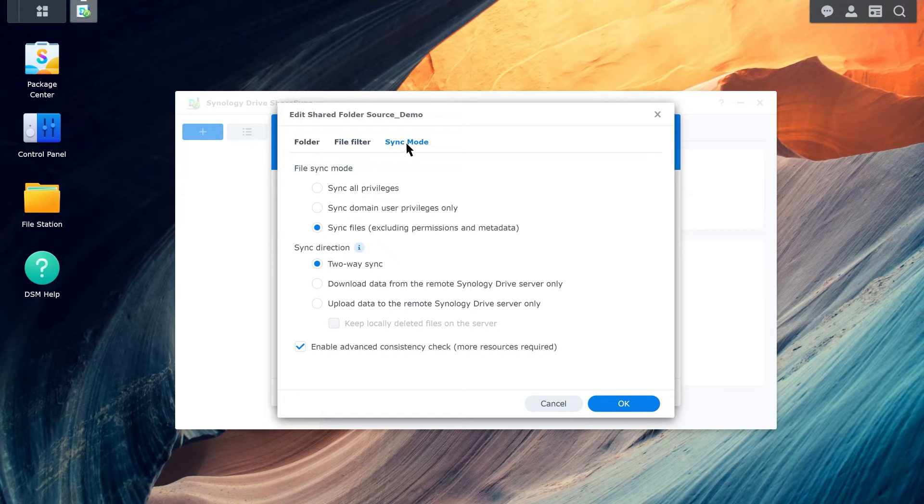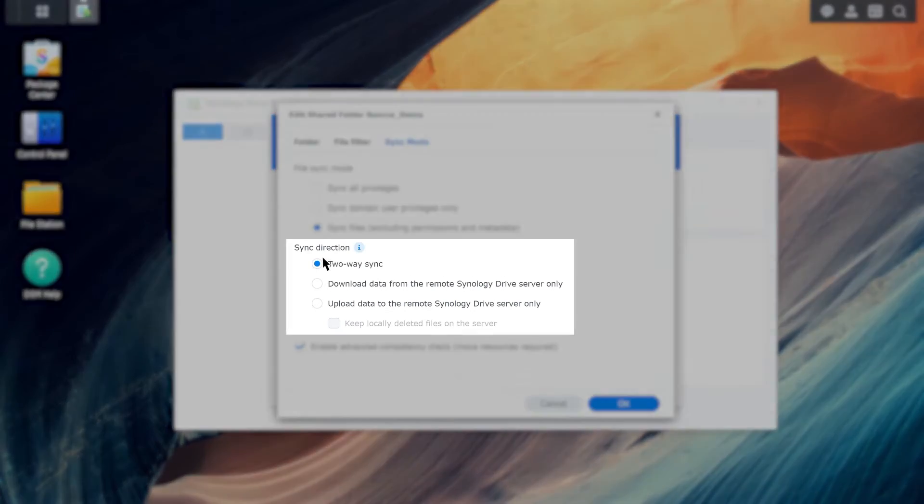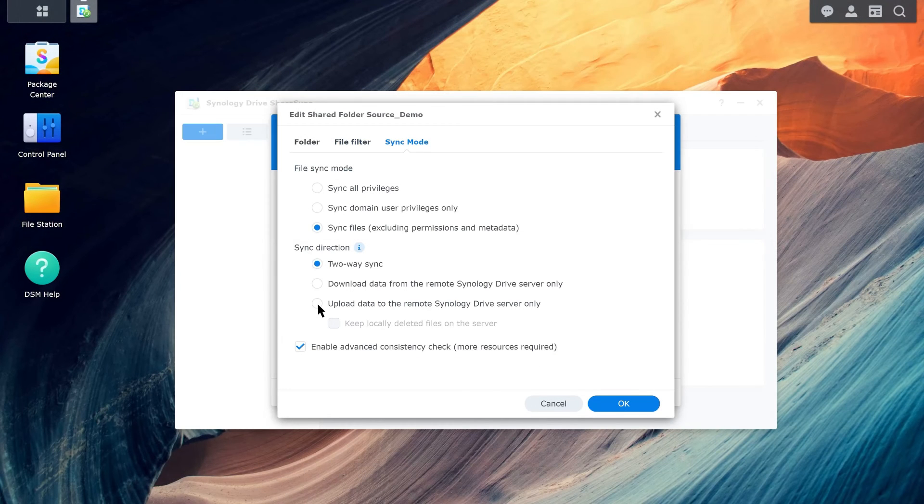If you want the files on both NAS to always be consistent, select two-way sync. You can also choose to download data from the remote NAS or upload data to the remote NAS. Click OK when you're done.